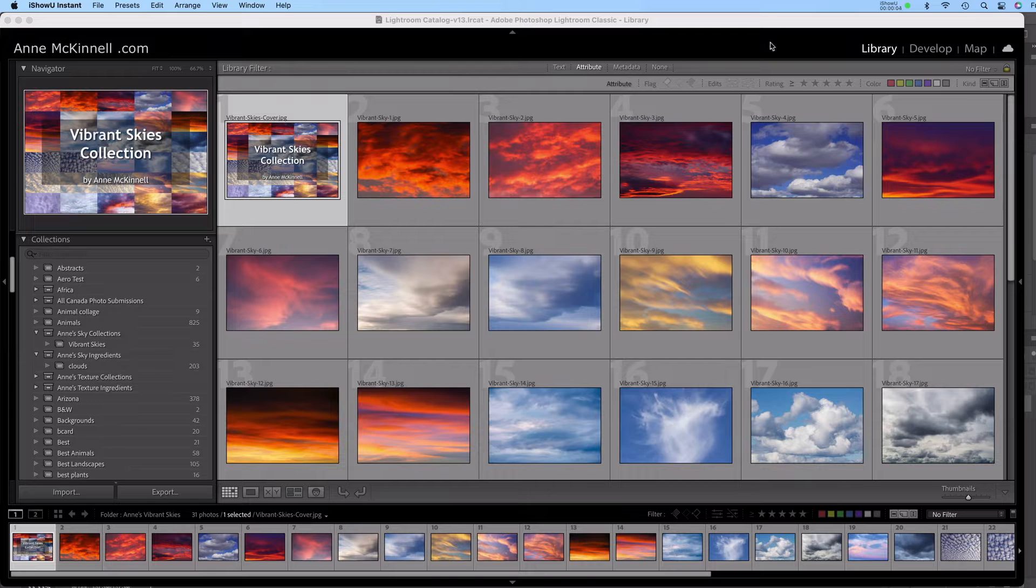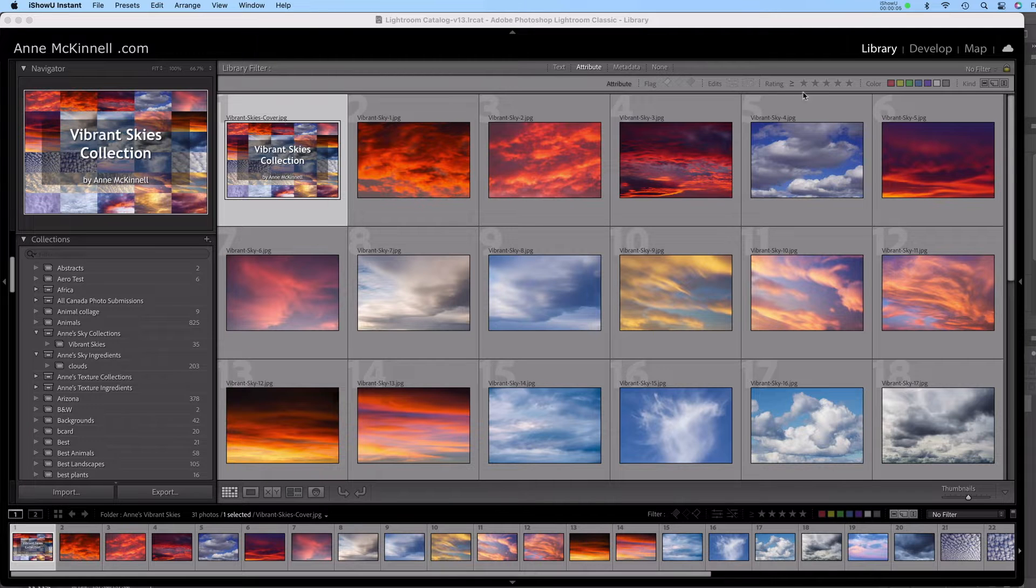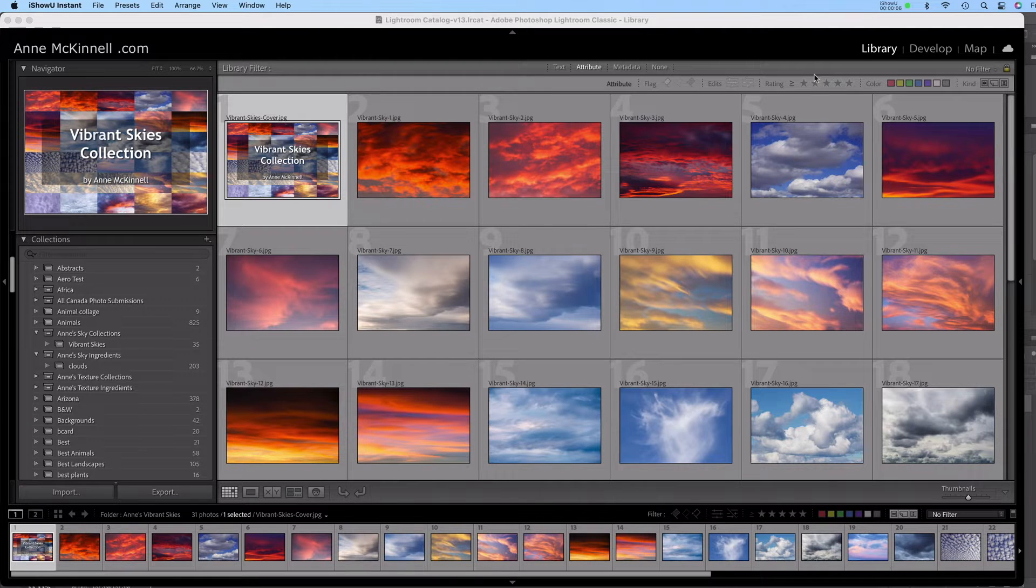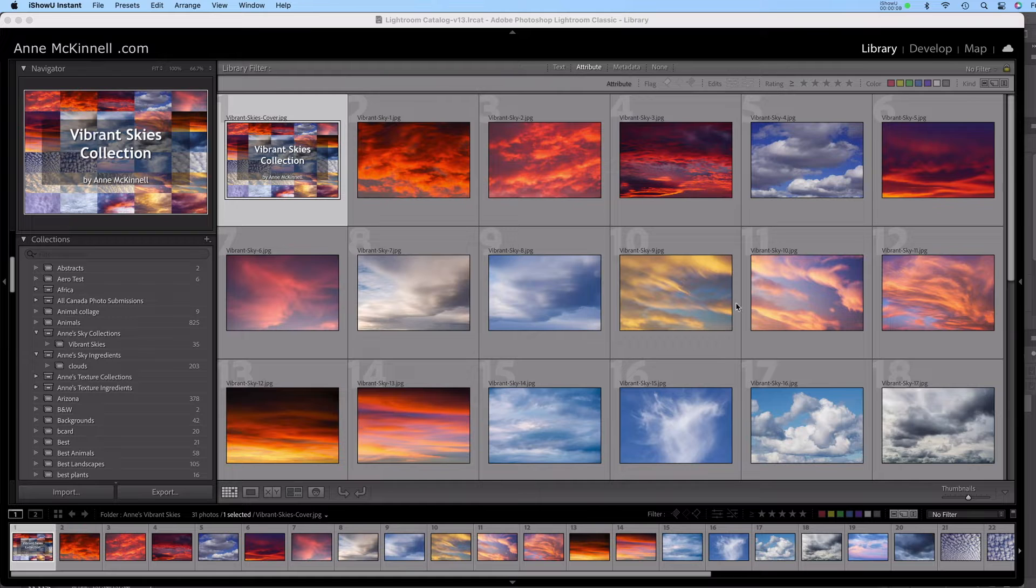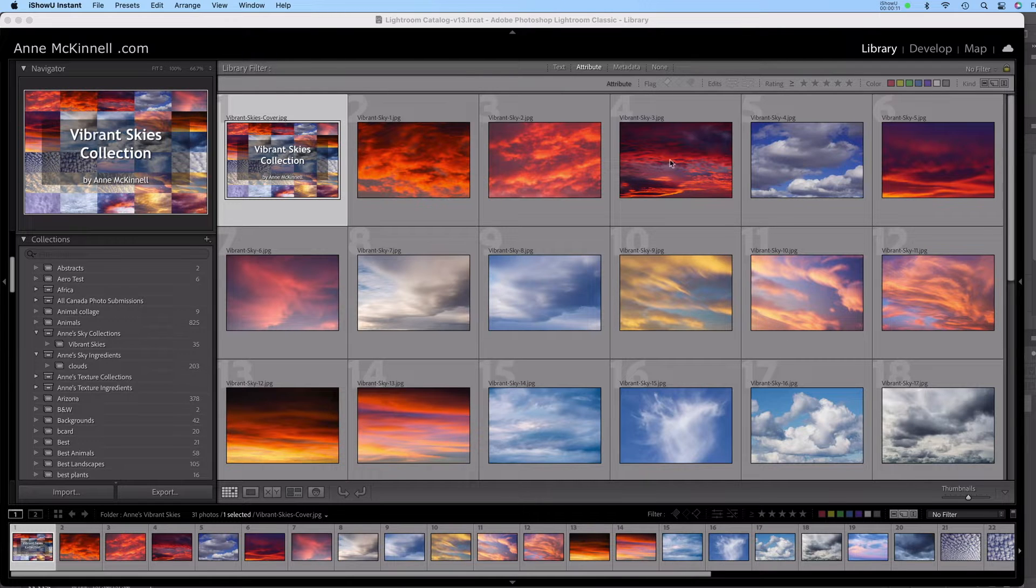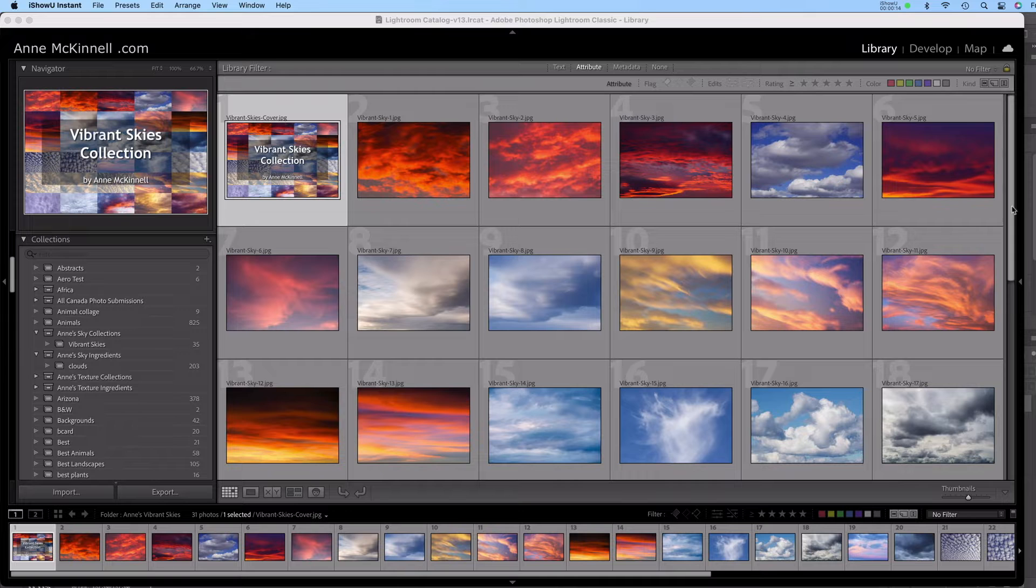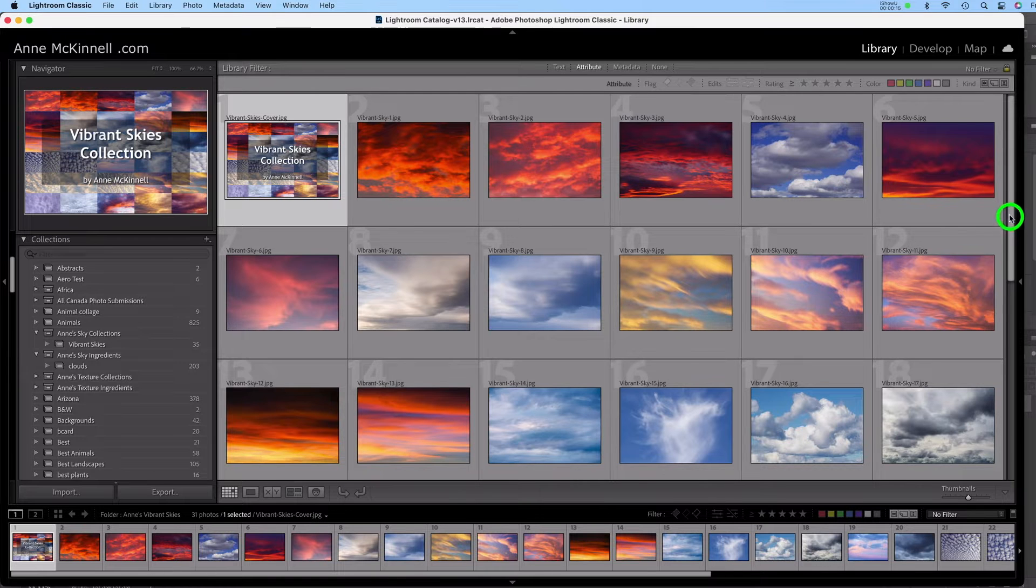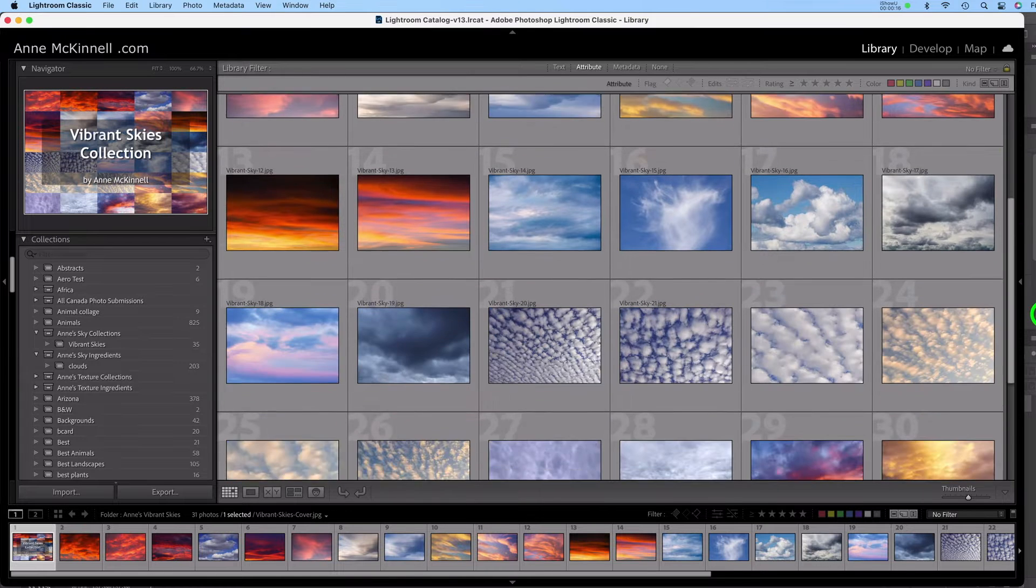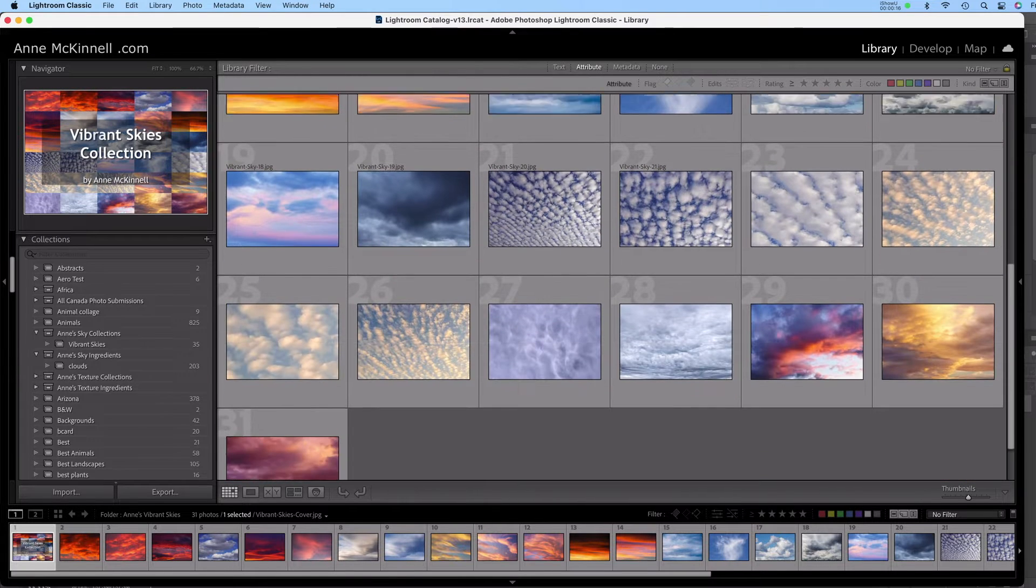So here we are in Lightroom and this is my Vibrant Skies collection. Just thought we could have a quick look through and see what kind of skies we have to choose from. There's some sunsets and some blue skies and some dramatic cloudy skies.